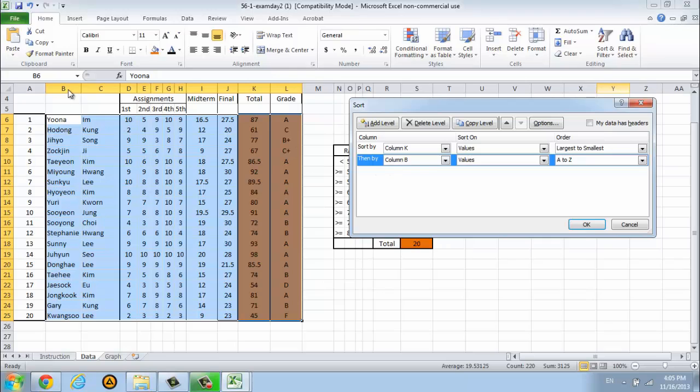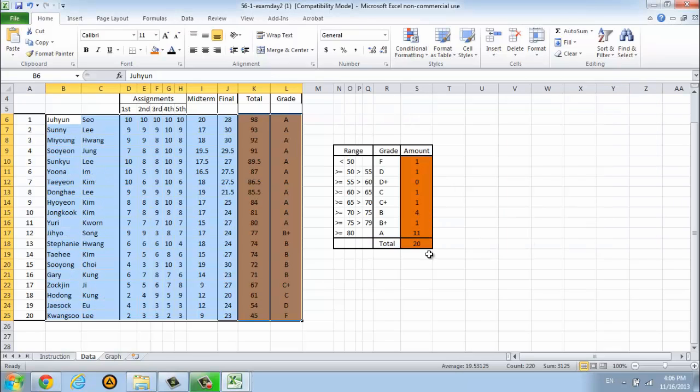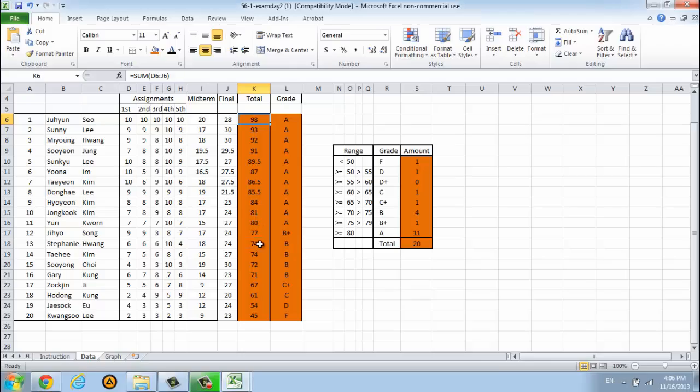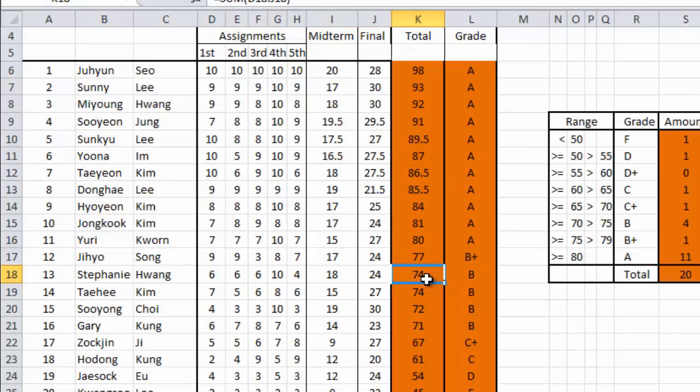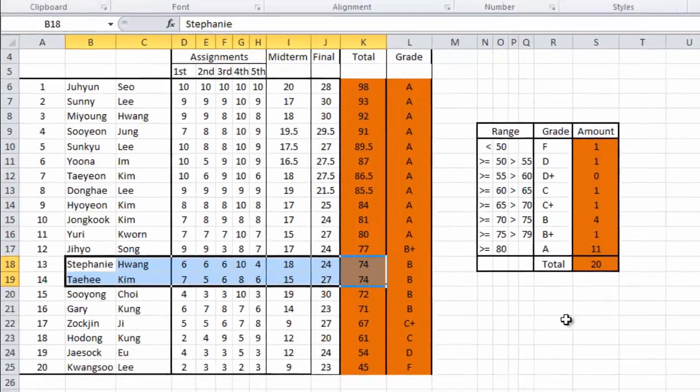This is column B. Select column B and use A to Z. Then press OK. The score is sorted now. If they have the same score, we will sort it by name.